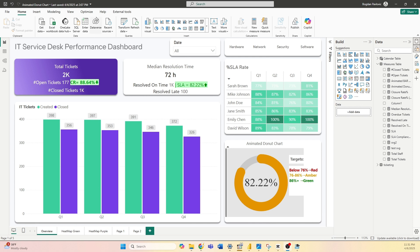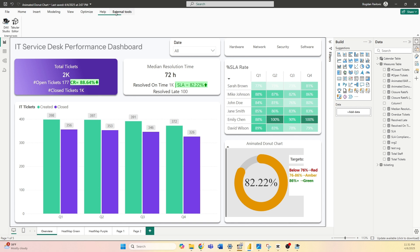Now navigate to the top ribbon and select External Tools. And here you should have DAX Studio.